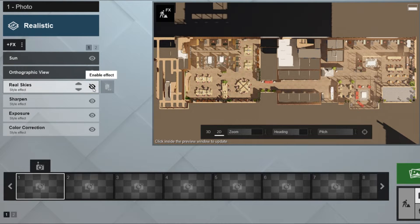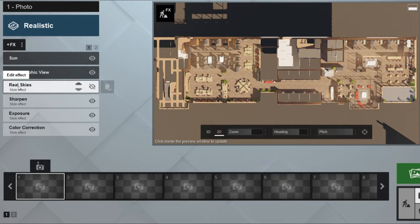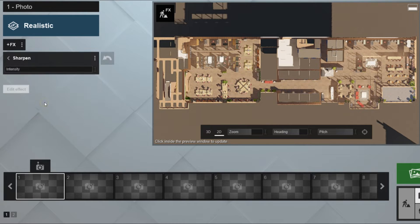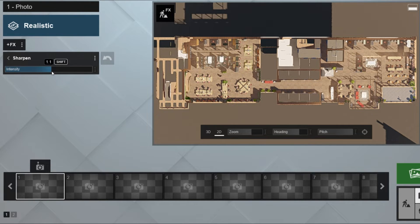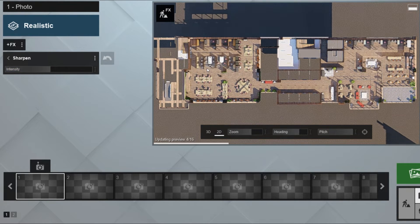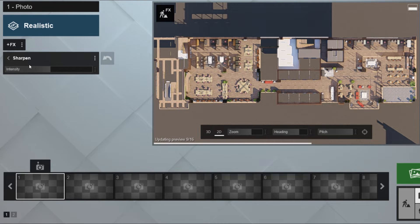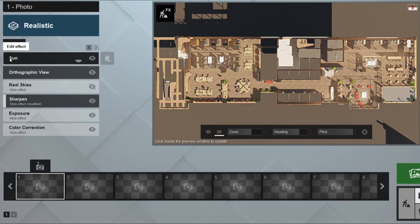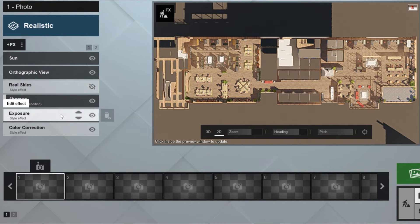I'll be removing the effects that I don't need, like the Real Sky effect. Now I'm going to increase the sharpness of the render because you want the furniture to have sharp edges to be more visible.